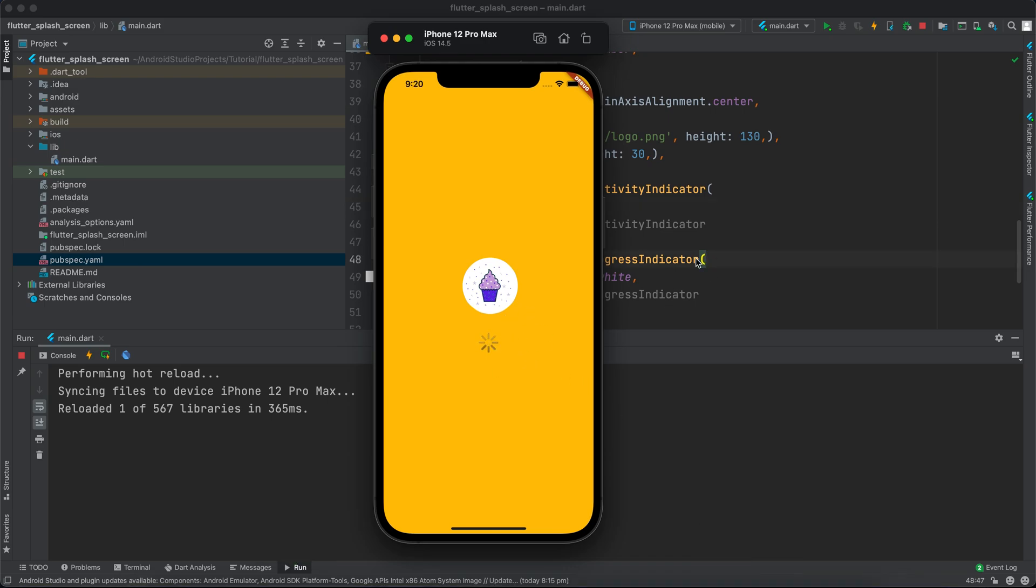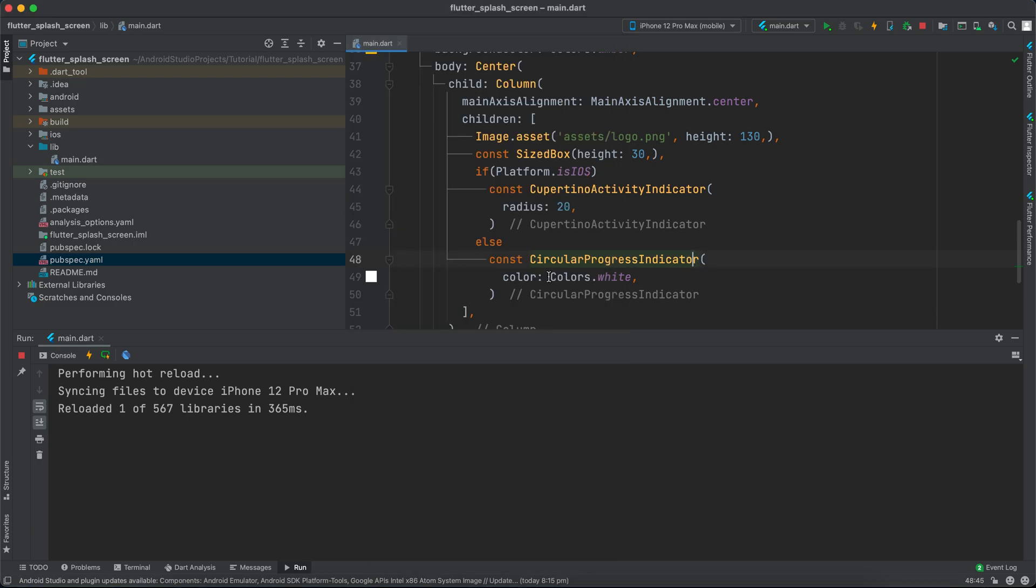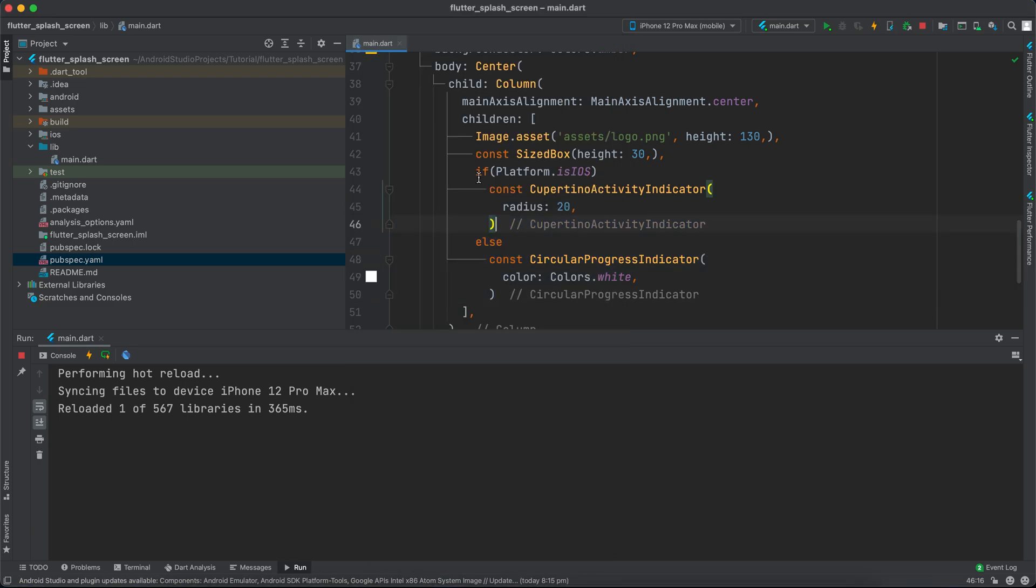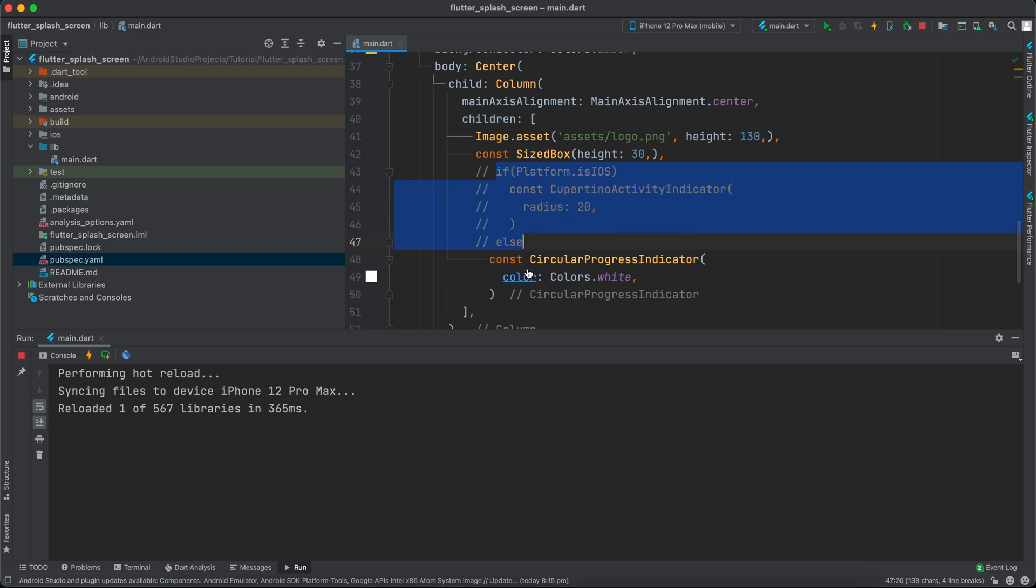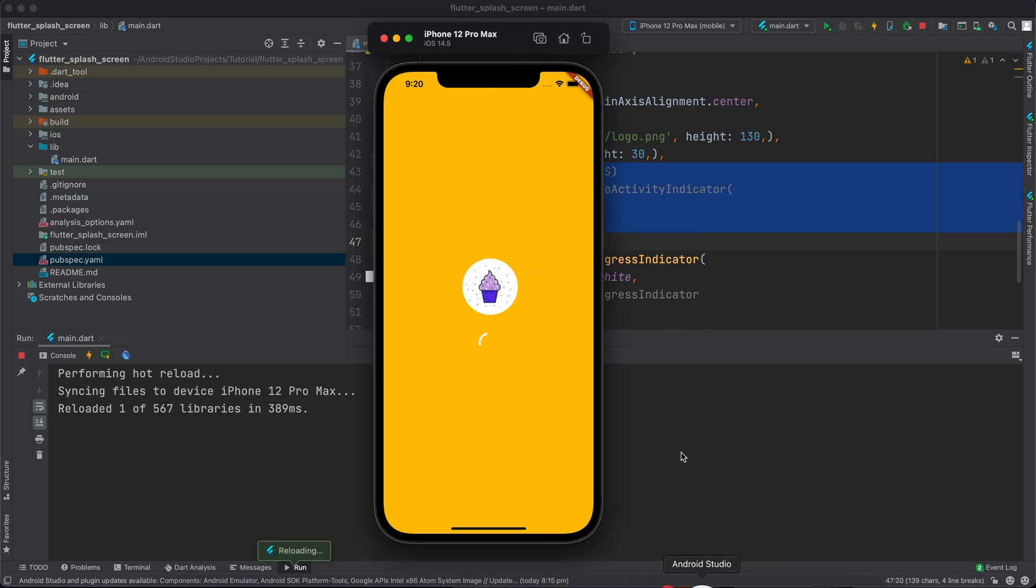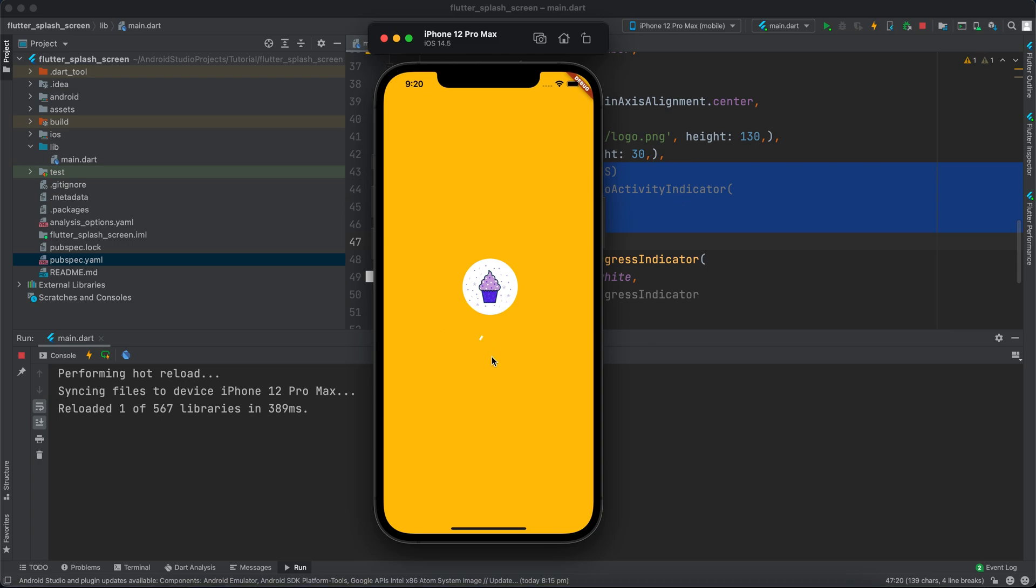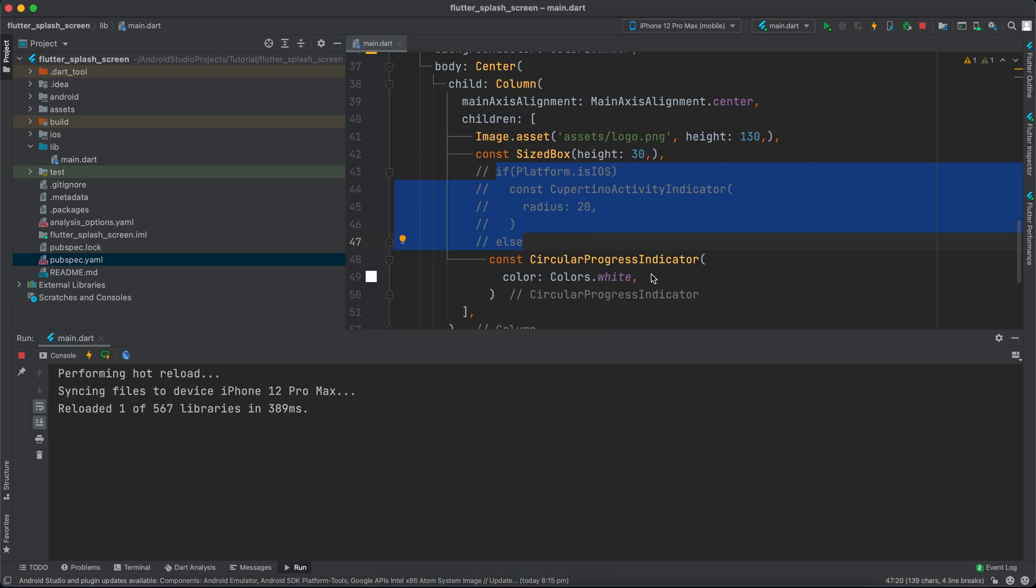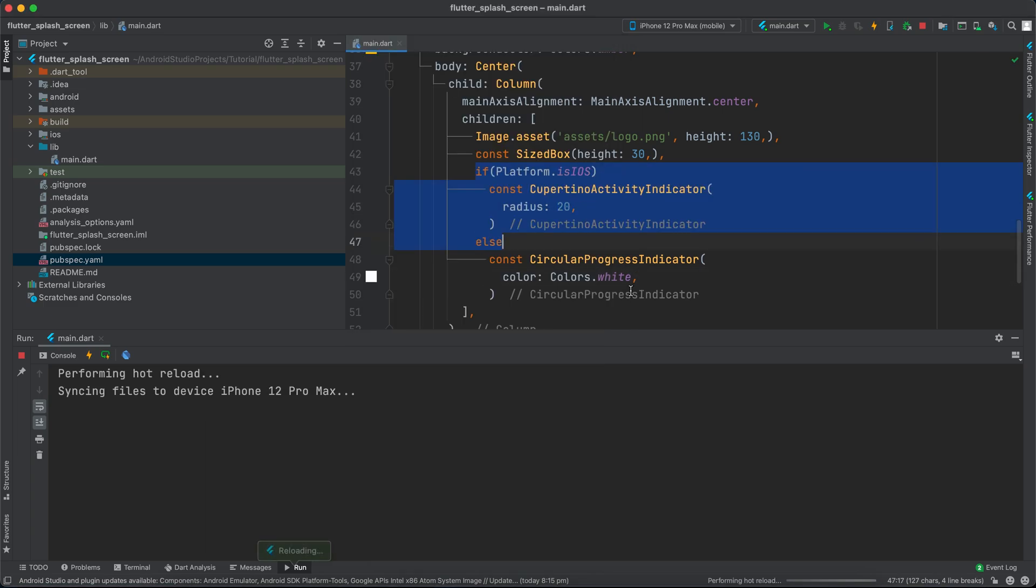If you want, you can just use CircularProgressIndicator without CupertinoActivityIndicator, or use CupertinoActivityIndicator for both platforms. That's completely up to you, but I'll keep it as is.